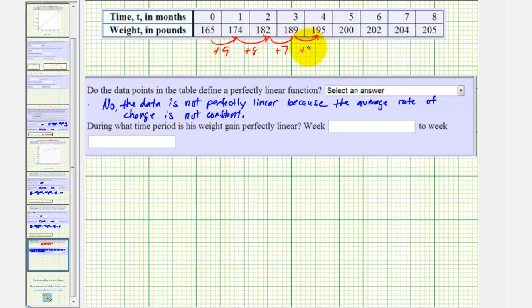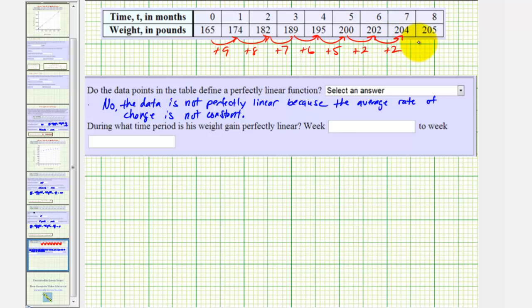Here we have a gain of six pounds, a gain of five pounds, a gain of two pounds, and another gain of two pounds.